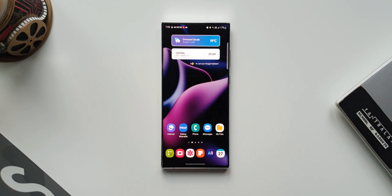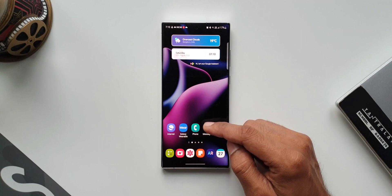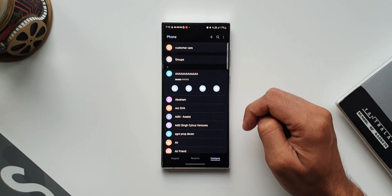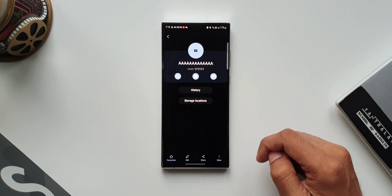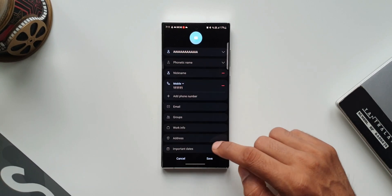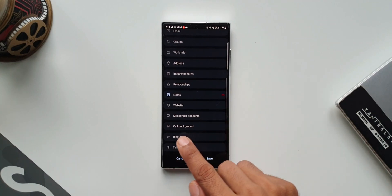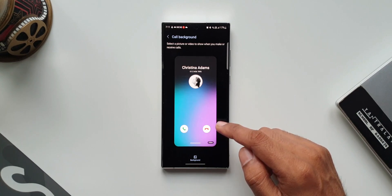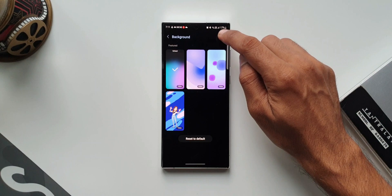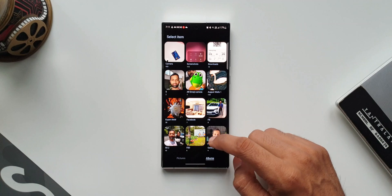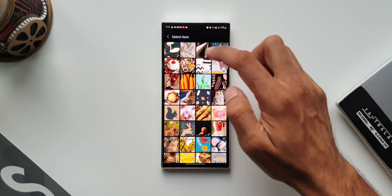Next, you can select a call background per contact to easily know who is calling. To add a call background, tap on Contacts, select a contact, tap the info icon, tap Edit, then tap View More. Here you'll see an all new option called Call Background. Setting a background for a specific contact makes it very easy to identify who is calling even when the phone is a little away from you.